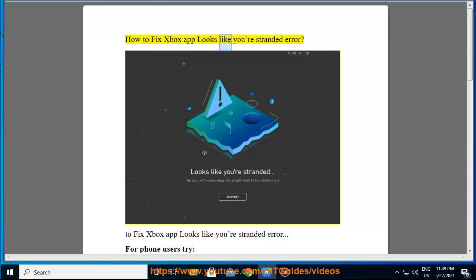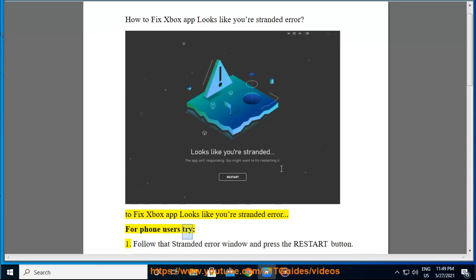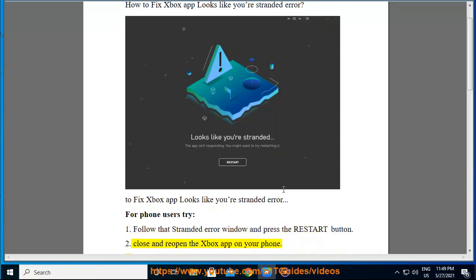How to fix Xbox app 'looks like you're stranded' error. For phone users, try one: follow the stranded error window and press the restart button to close and reopen the Xbox app on your phone.